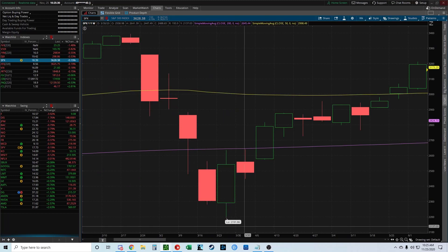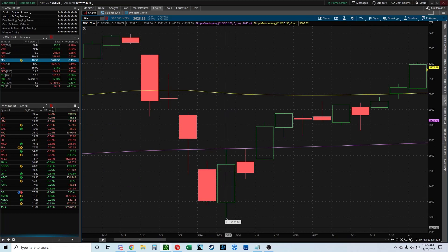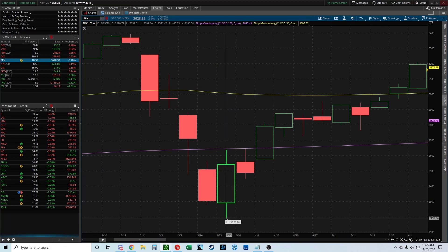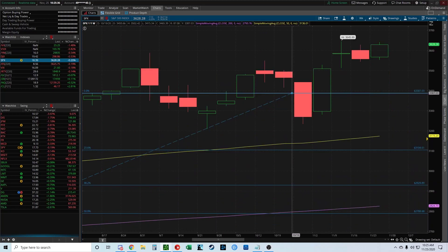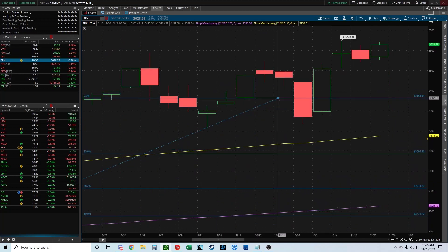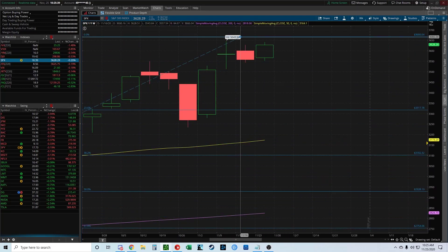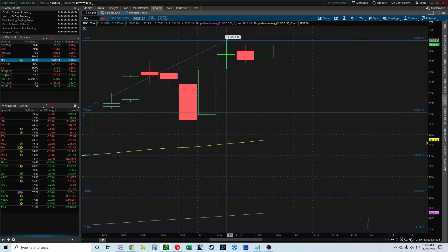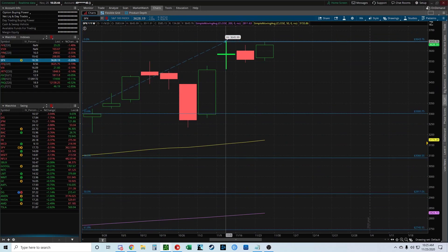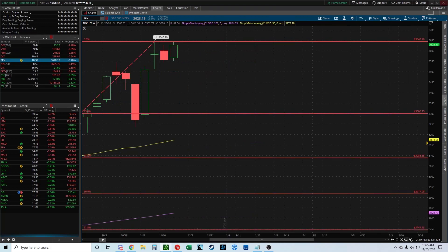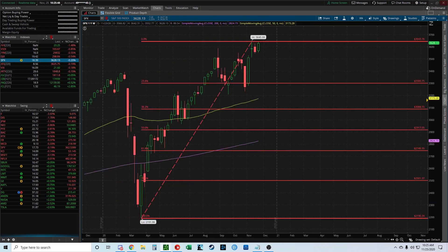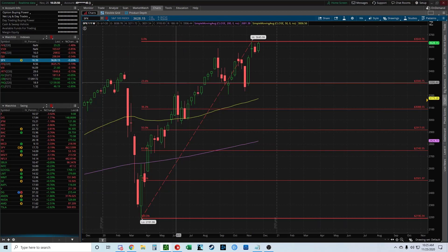Zoom in here — you can see the low point. Click there on the weekly time frame. Daily works too, but weekly is a little easier. Then scroll over to where the high point is, click again, try to get as accurate as you can, and there you go — that's how you draw the Fibonacci retracement levels.